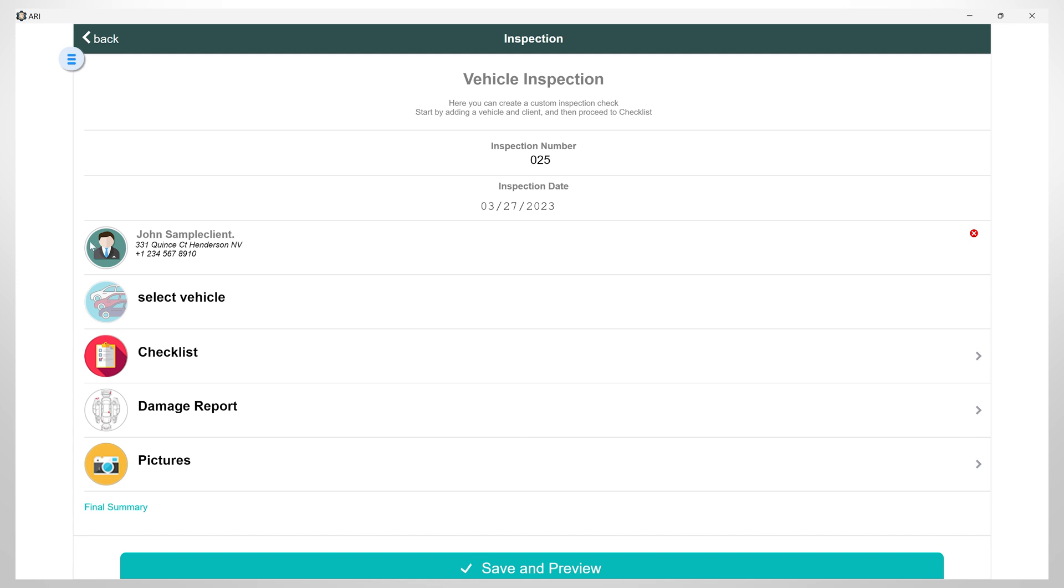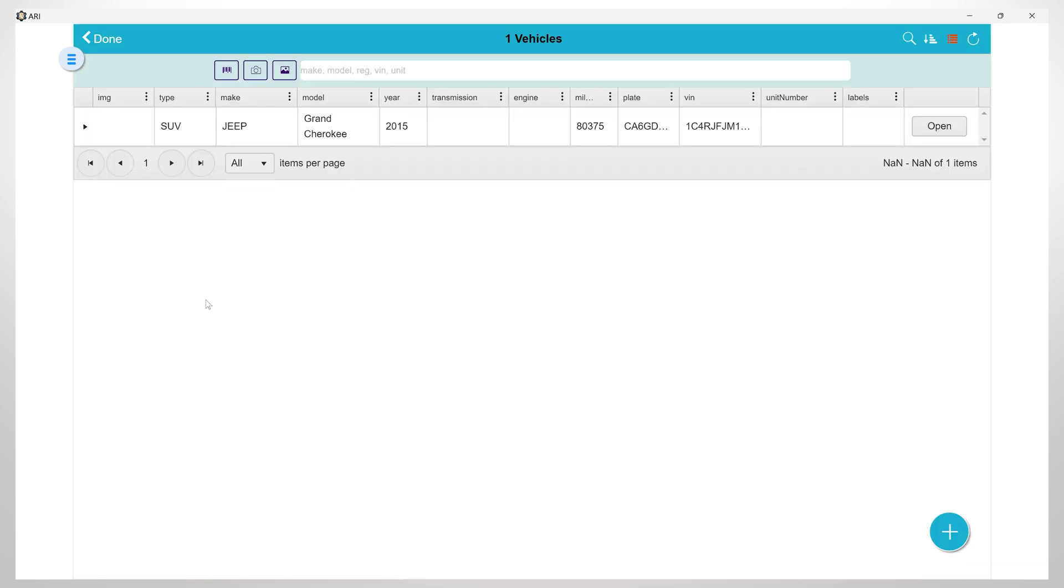After this, I will continue and select the vehicle from my list. If the vehicle is not registered in the ARRI Auto Repair app, you can add it by clicking on the plus button.